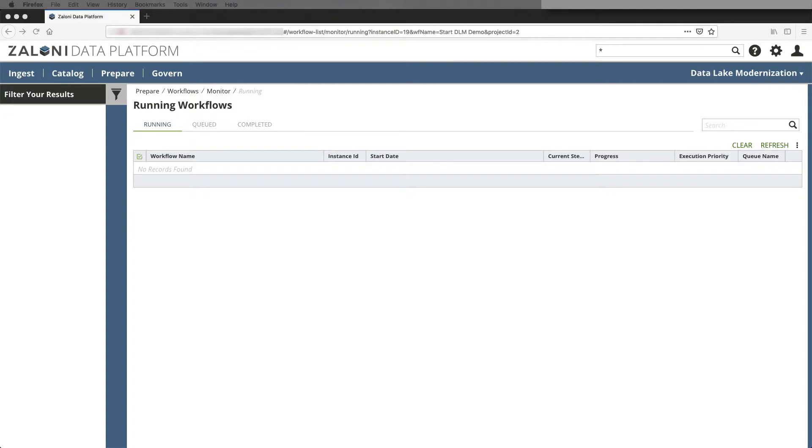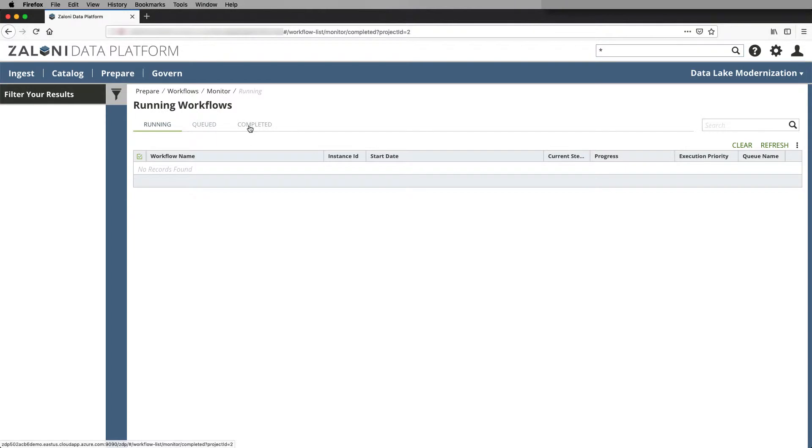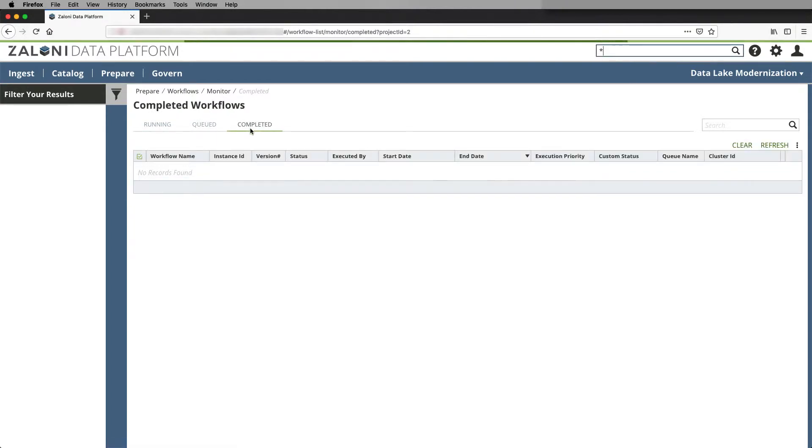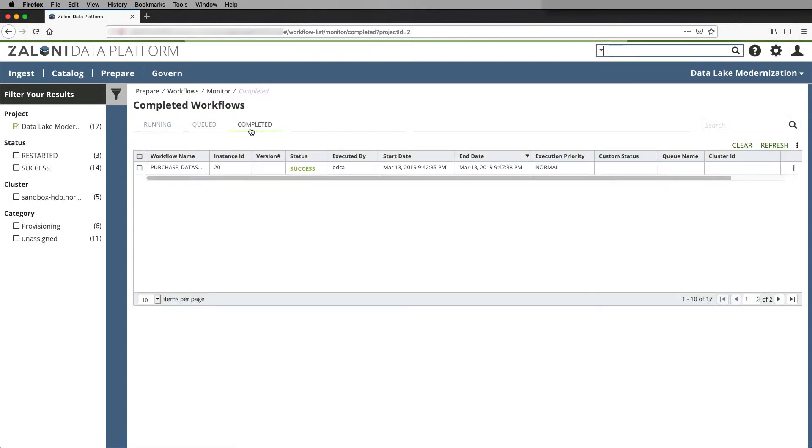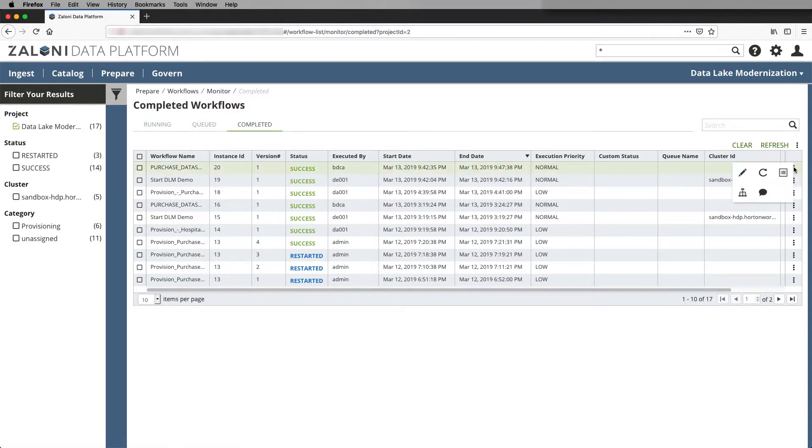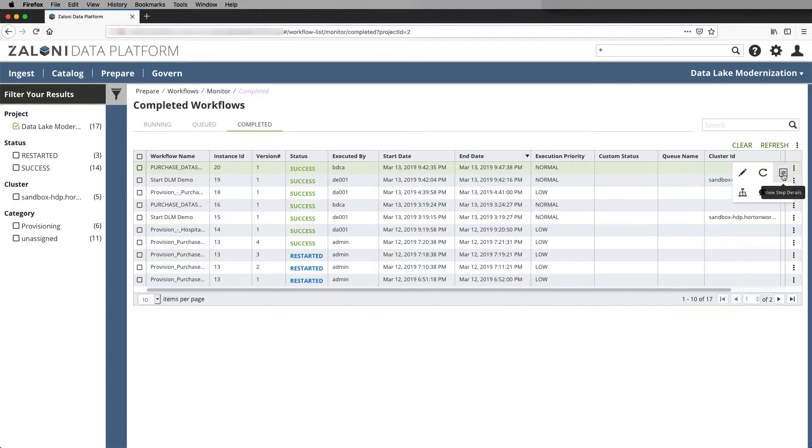Once the workflow has completed, I can go over to this tab to see if it was successful or errored out or needs to be restarted. And I can go down and look at the individual logs or the individual tasks within the workflow for success or failure.